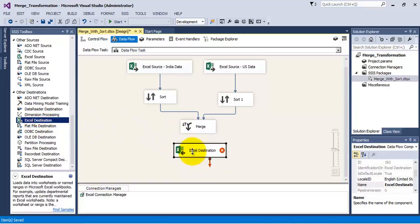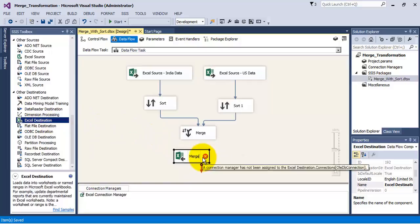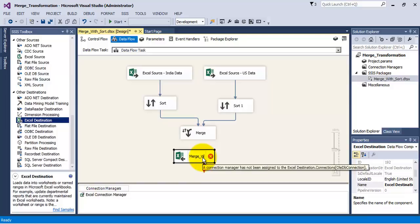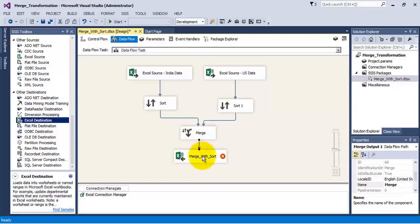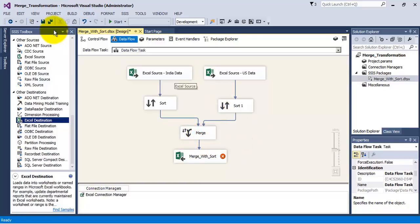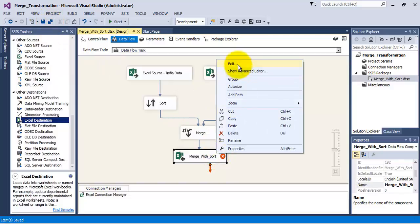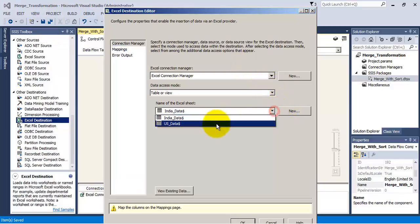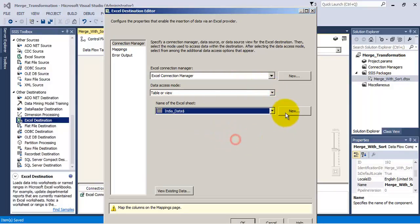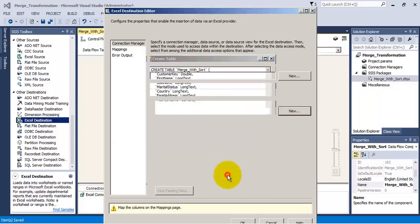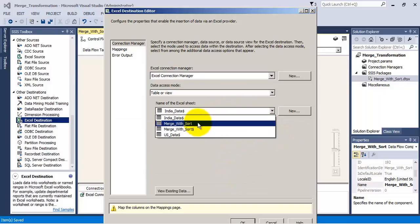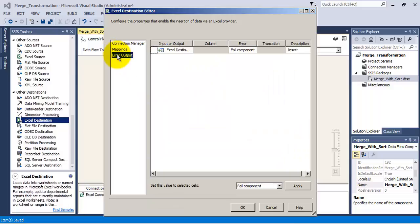Now let us add one Excel destination, because we want to combine the data and save it into the third tab of our Excel sheet. Let us name it as merge with sort, as we are using sort transformation in this package. Let us add a new tab with the name merge with sort. The column mappings are correct.